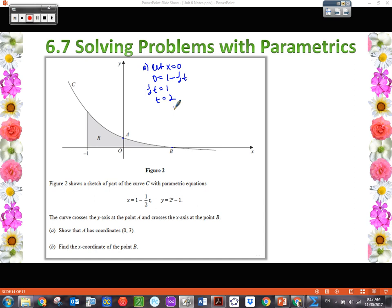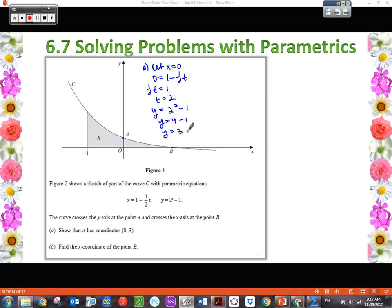So how does that help? We take that t value and plug it into our y equation to see what happens. We know the x value is 0, and we need to find the y value. Using the y branch of our parametric equation: y equals 2 squared minus 1, or y equals 3. Therefore, point A is (0, 3). That constitutes our work verifying that A is indeed (0, 3).